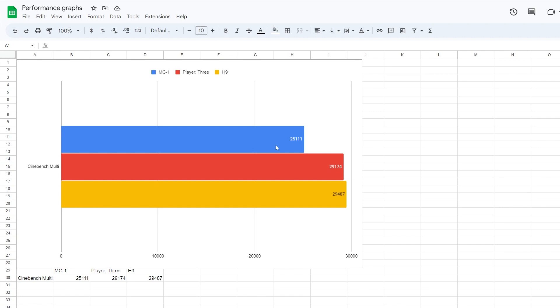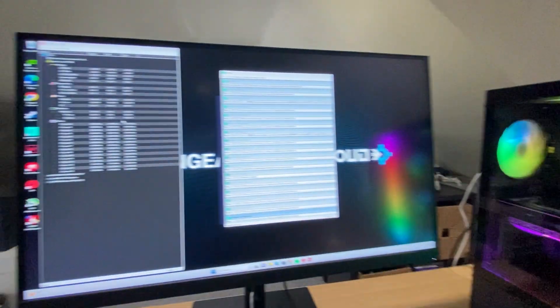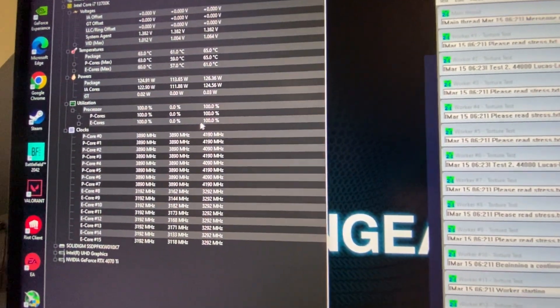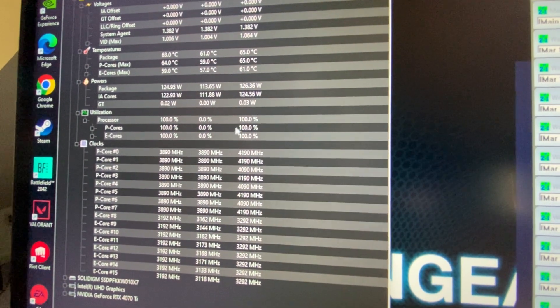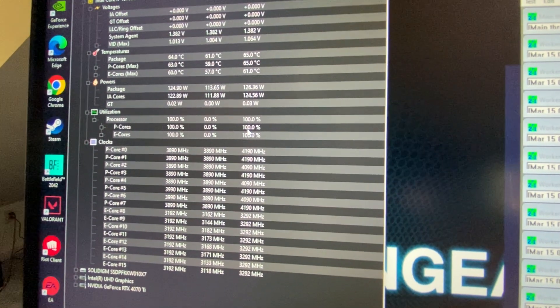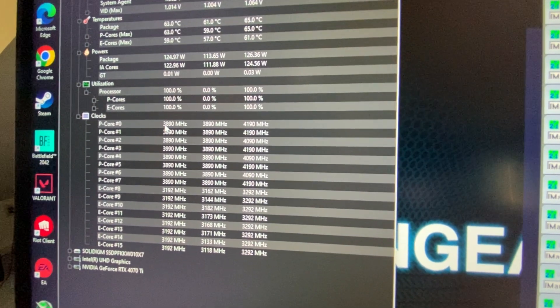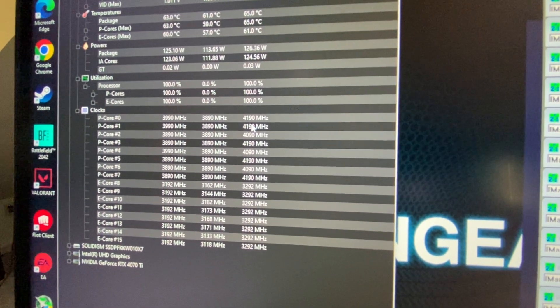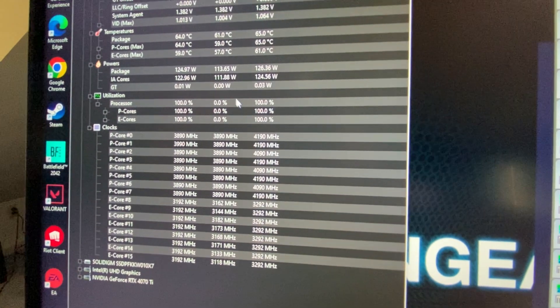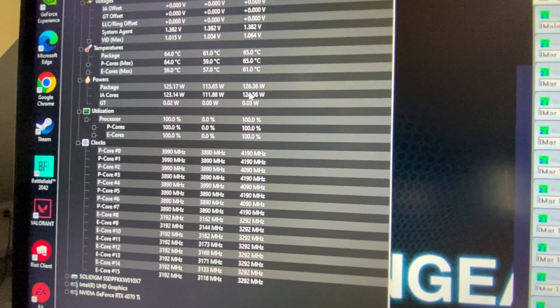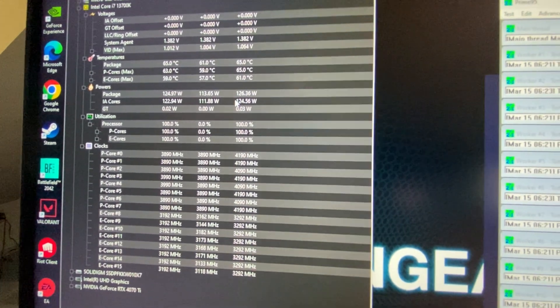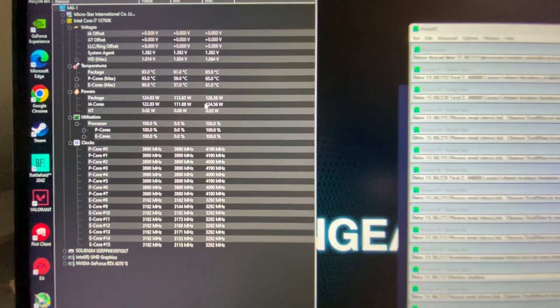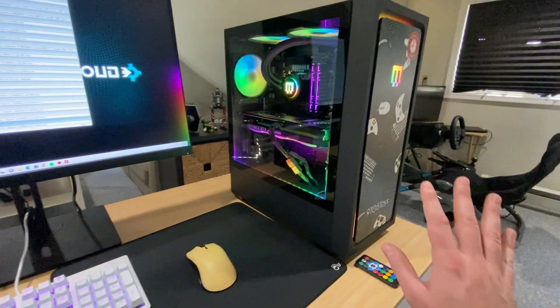And one interesting thing we saw here, and you'll see in this score on Cinebench with the multi-threaded, is that the player three and the H9 had very similar scores, but the MG1 is quite a bit lower. And that's because it seems like on the main gear, the MG1, it's kind of limited a little bit. We've had Prime95 running for a little while here on the MG1. You can see here, utilization is at 100. And you can also see the clocks sitting around 3890 right now, with a peak of 4190. And looking up at powers, the wattages for the CPU, a max of 126.